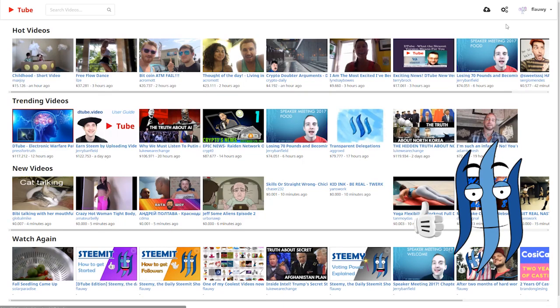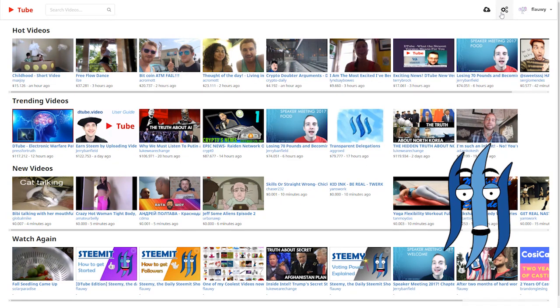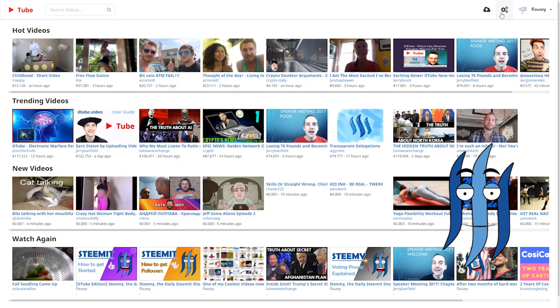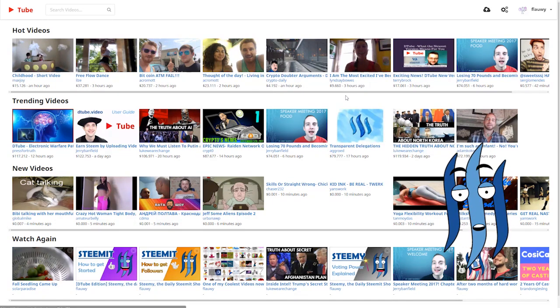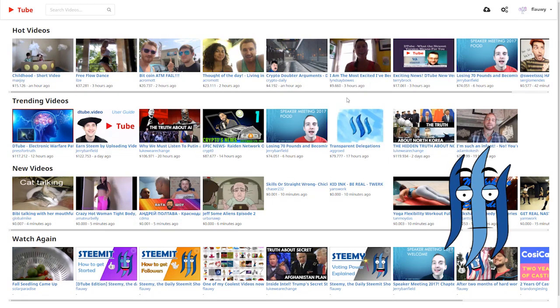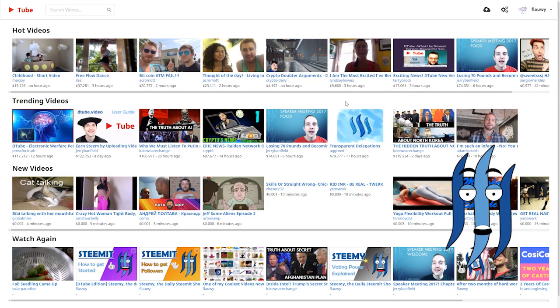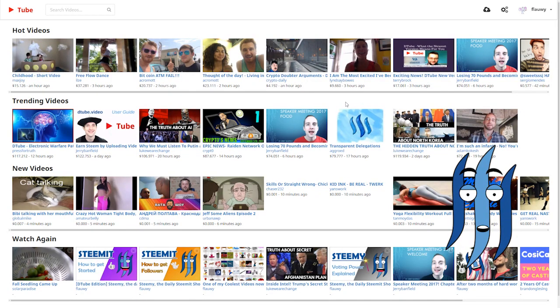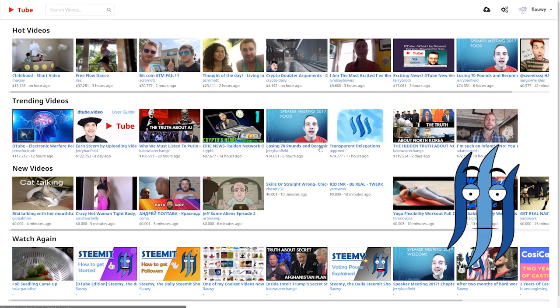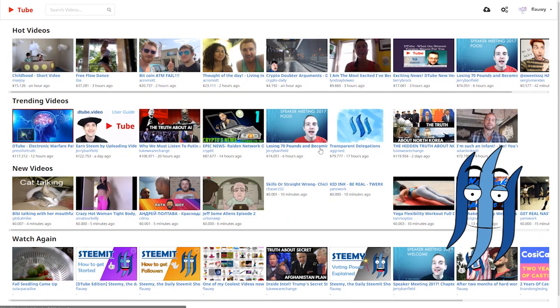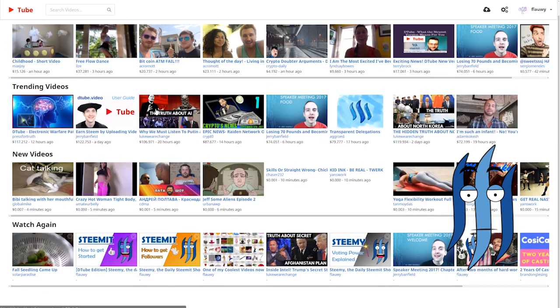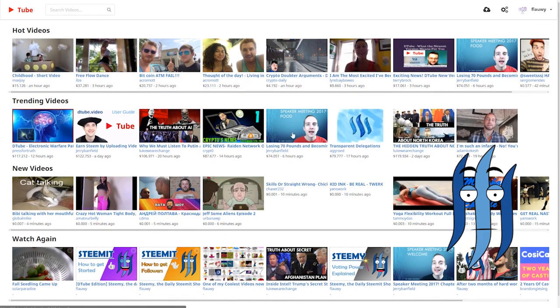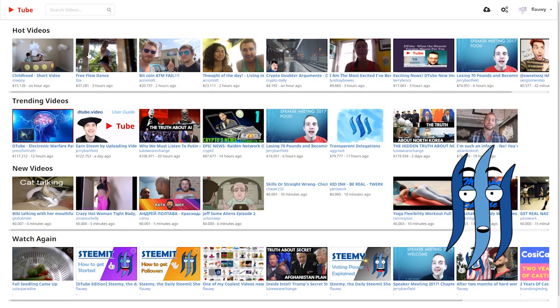So when the video is then uploaded on the IPFS network, Dtube will create a post in your name on your Steemit account and it will include a link to the video with the thumbnail that you uploaded there and the text that you put below. And that's basically it. And then the videos that you see here are other videos that have been uploaded with this service. That's all there is.